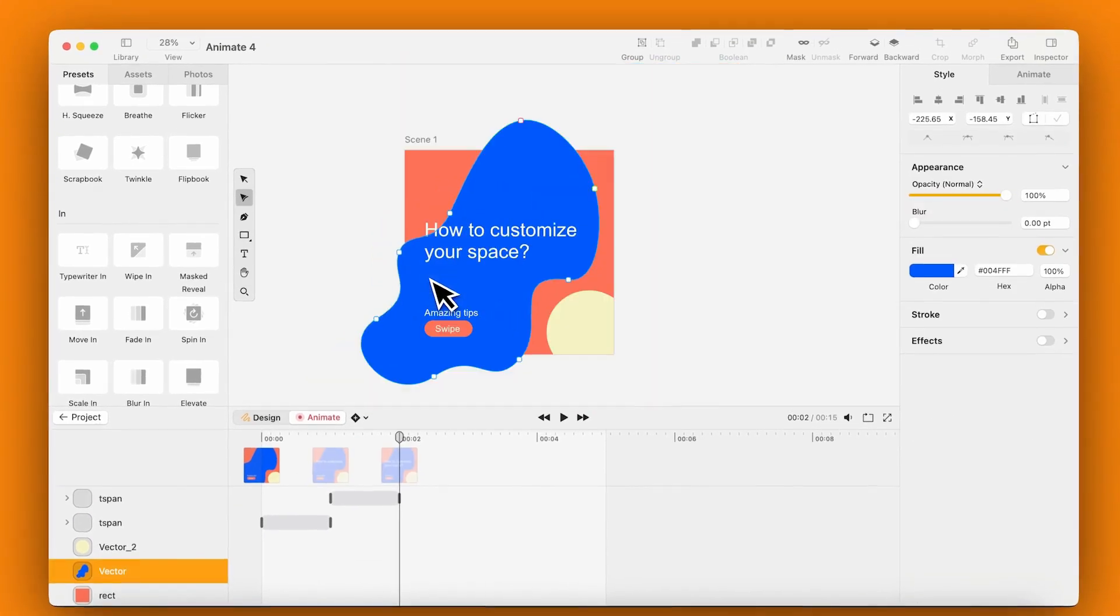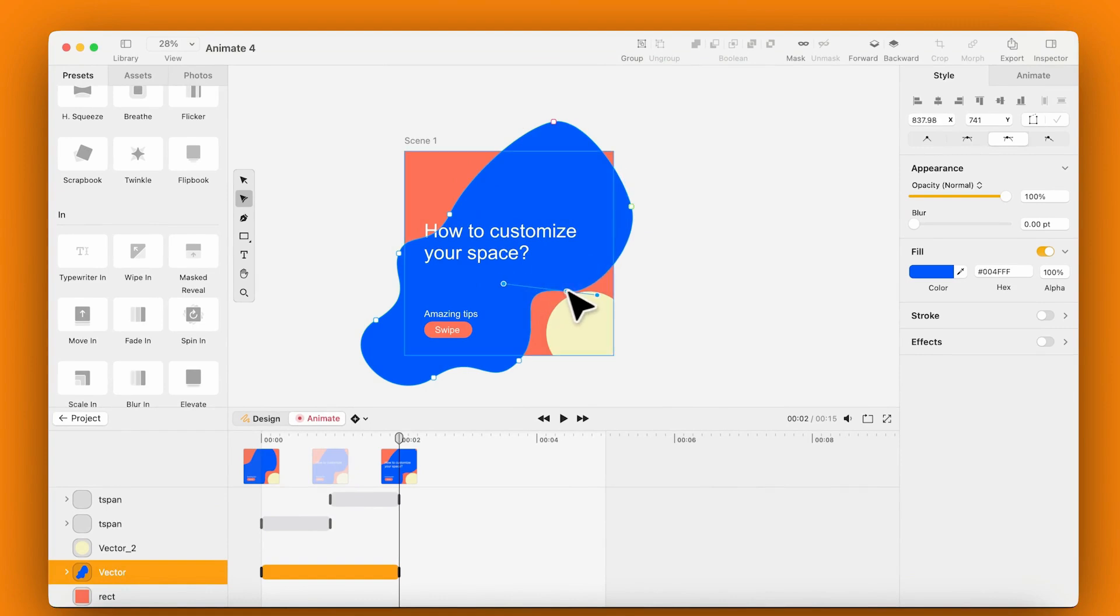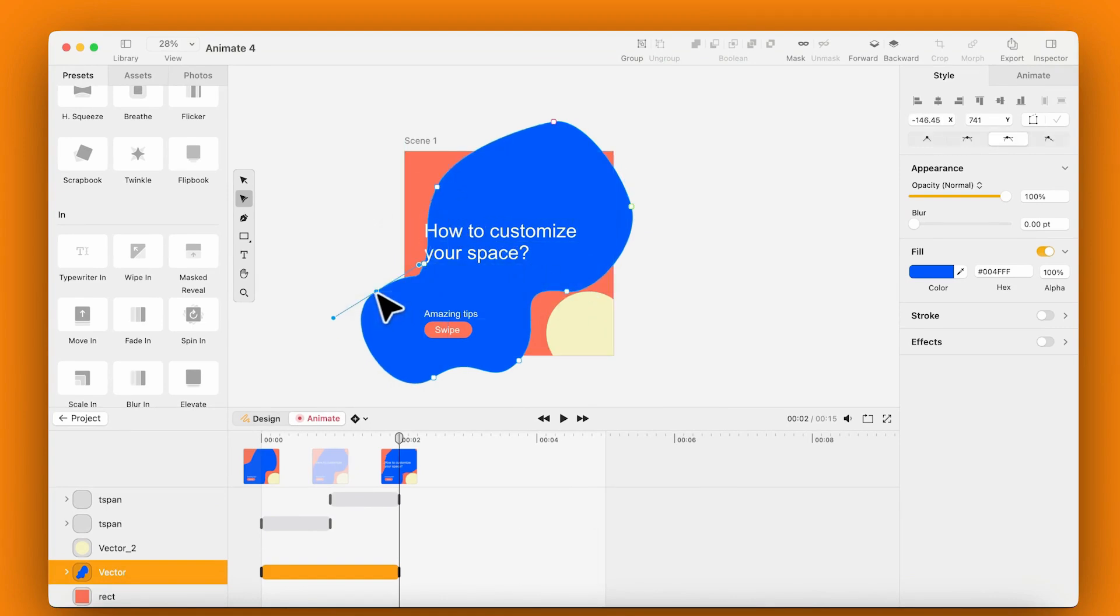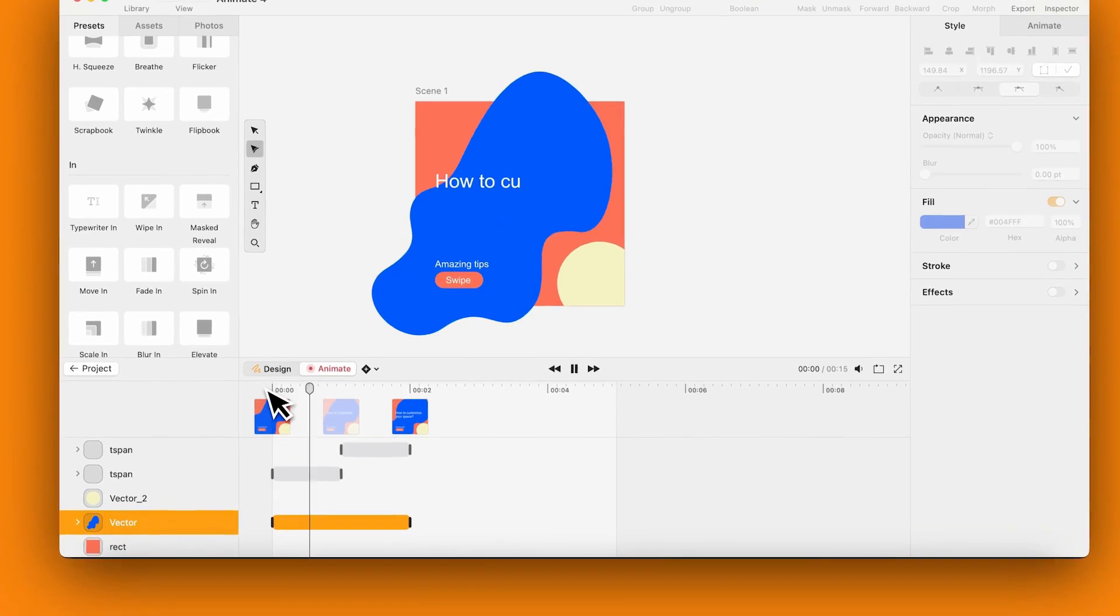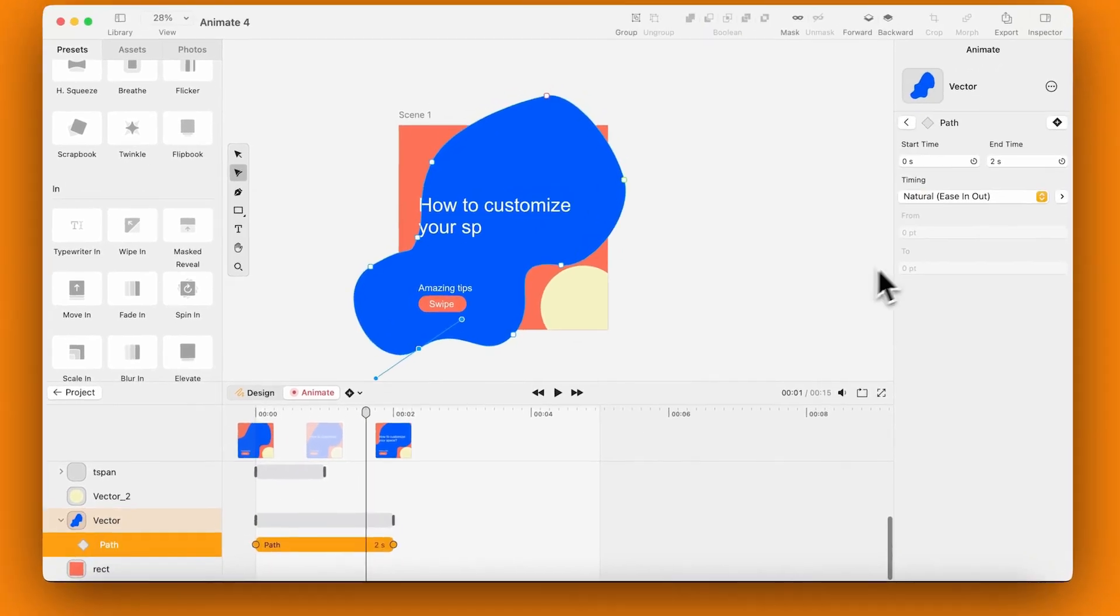Now for some shape animation. Move the shape nodes with the node tool to random positions for a fun, wobbly effect. Select the shape's animation property. Let's adjust the timing.